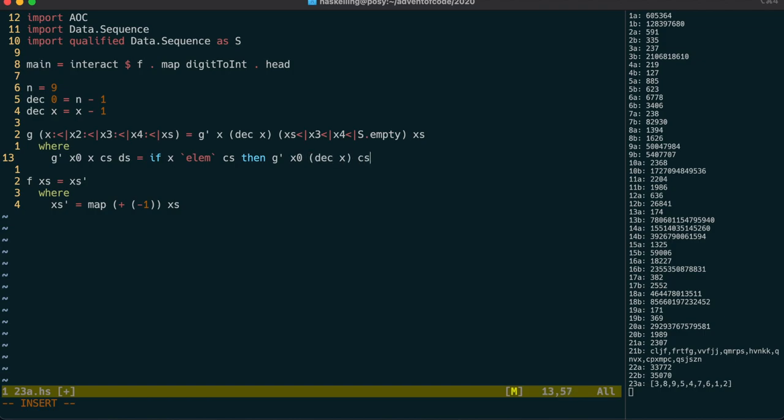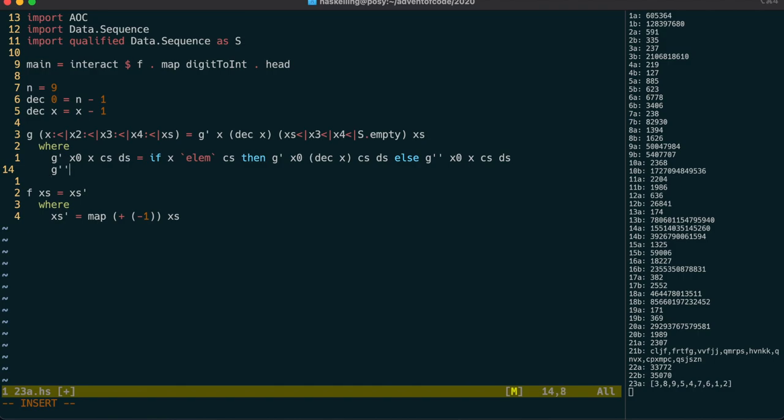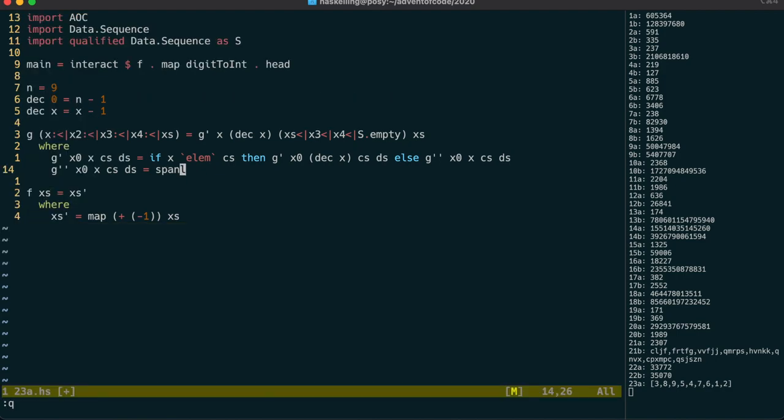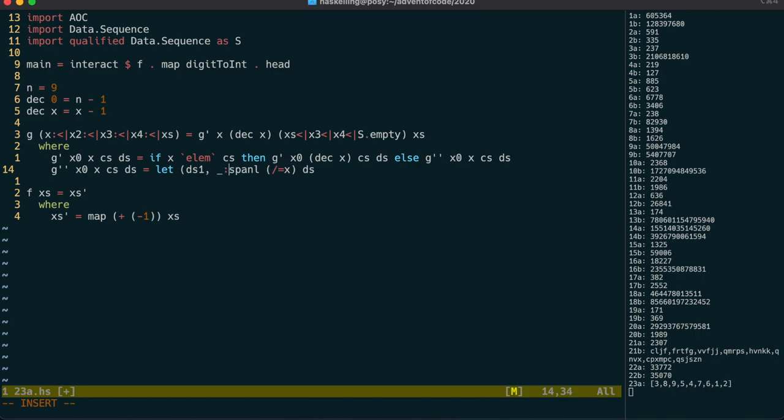Otherwise, we move on to g' with the same parameters. We're going to have to find x in d's. And there's a function called span that will let us do it. SpanL is the sequence version of span. It takes a predicate and a sequence, and returns us a tuple. We can use it with a not equal to x predicate, and then pattern match like this, to get back the subsequences to the left and right of x.